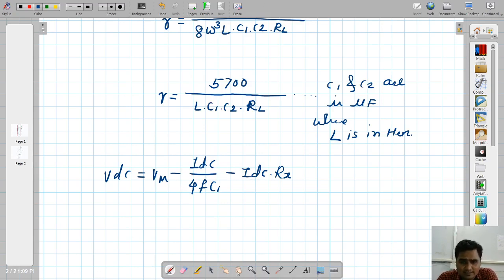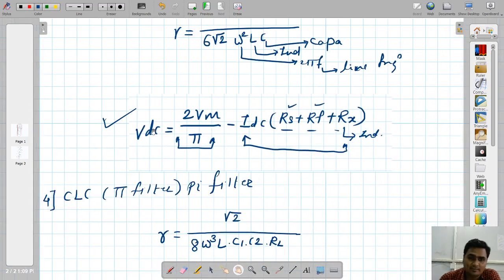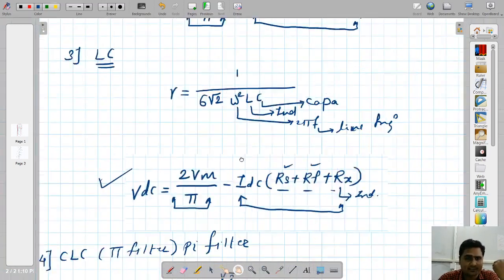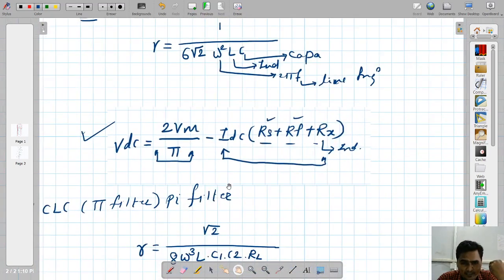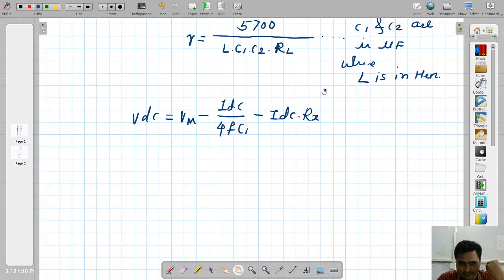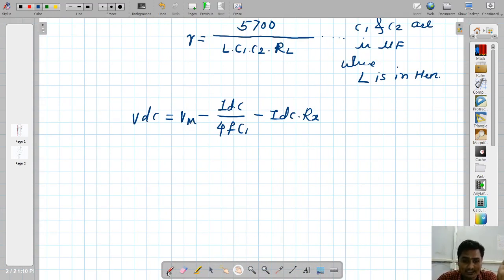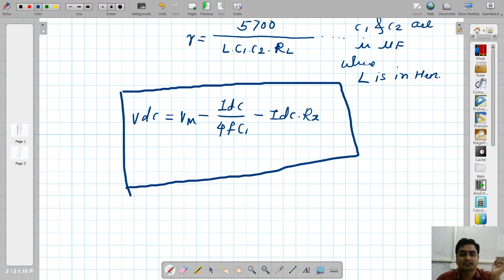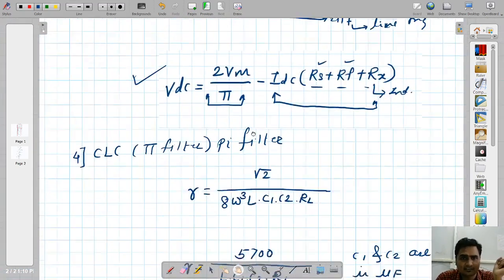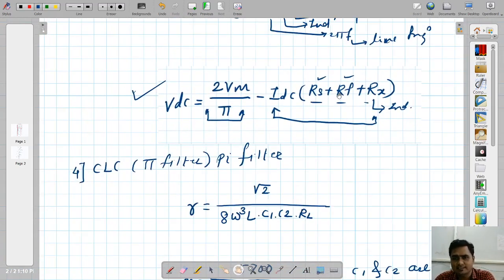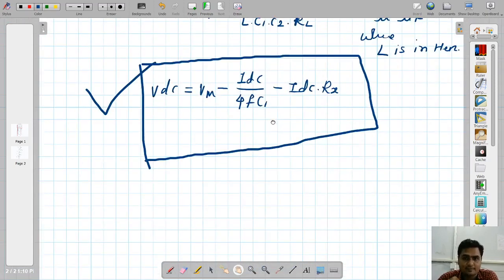Either form of the VDC equation can be used. If a book uses 'VDC = Vm minus these terms,' they are writing it considering practical resistances. Traditionally, VDC = (2Vm/π) minus IDC × (RS + RF + Rx). Both are valid — it is our choice which one to use.